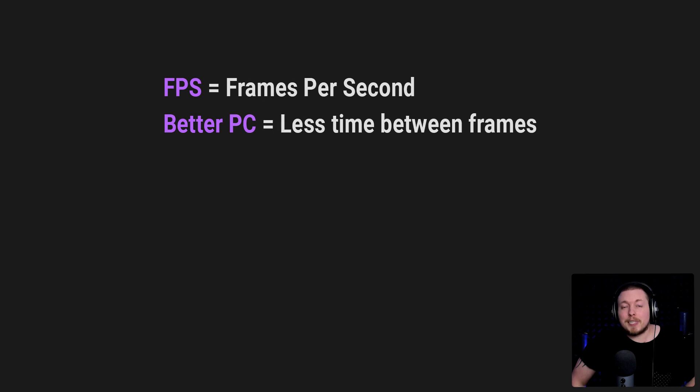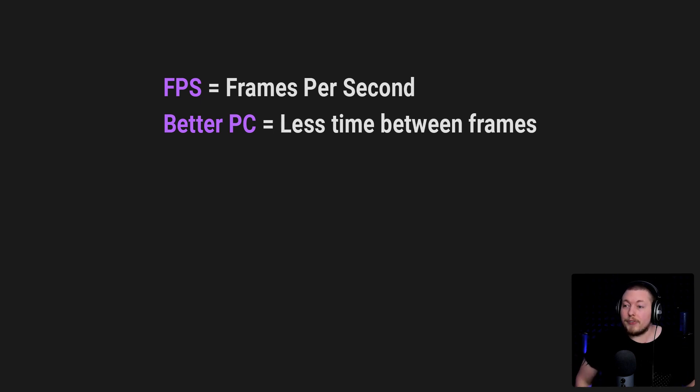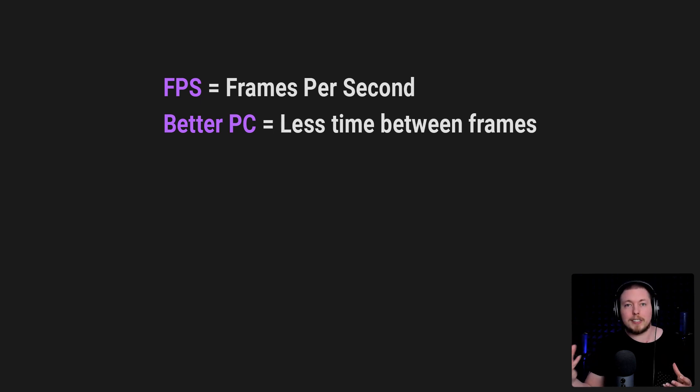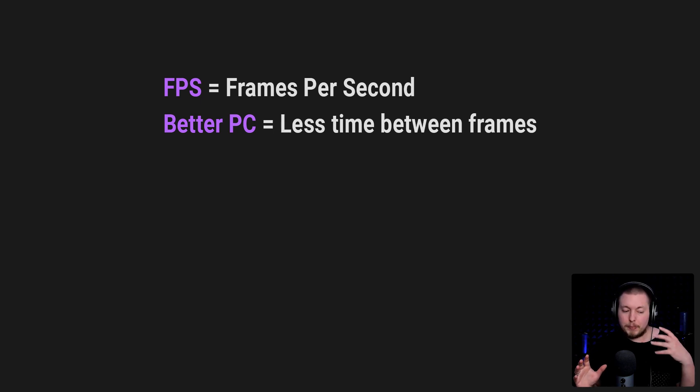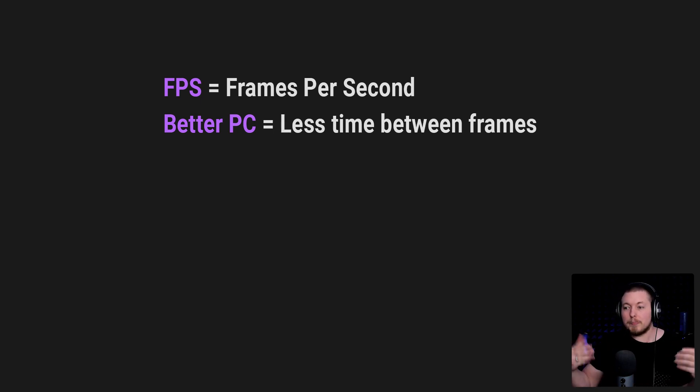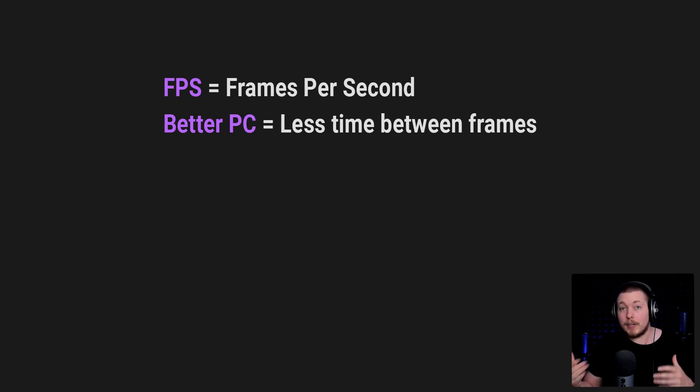Like I mentioned at the beginning of the video, we have something called frames per second. And the frames per second is going to increase whether you have a potato PC or a supercomputer sitting in front of you. And the better your PC is, the less time there's going to be between each frame, because you can pump out more frames faster because you have a much better computer.